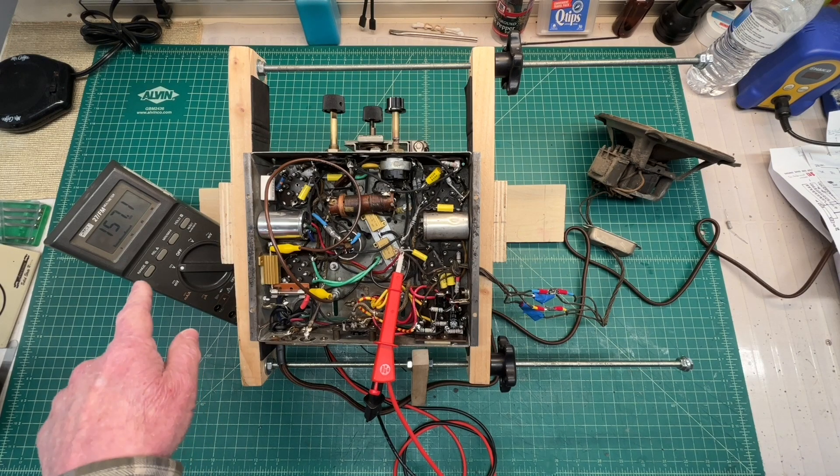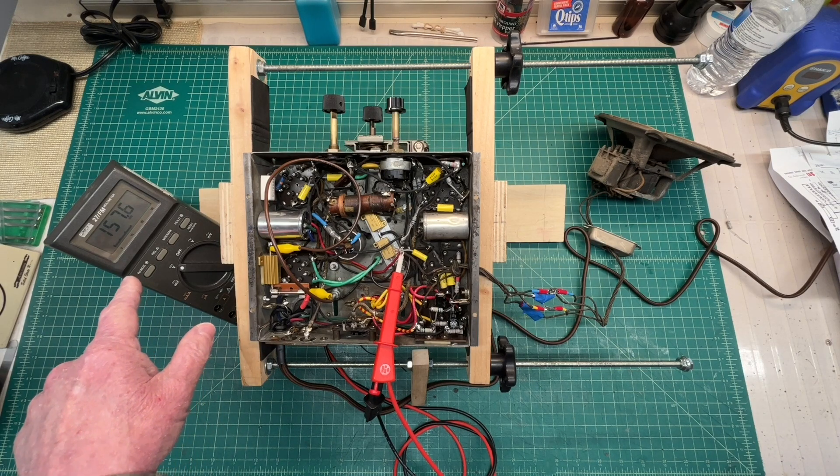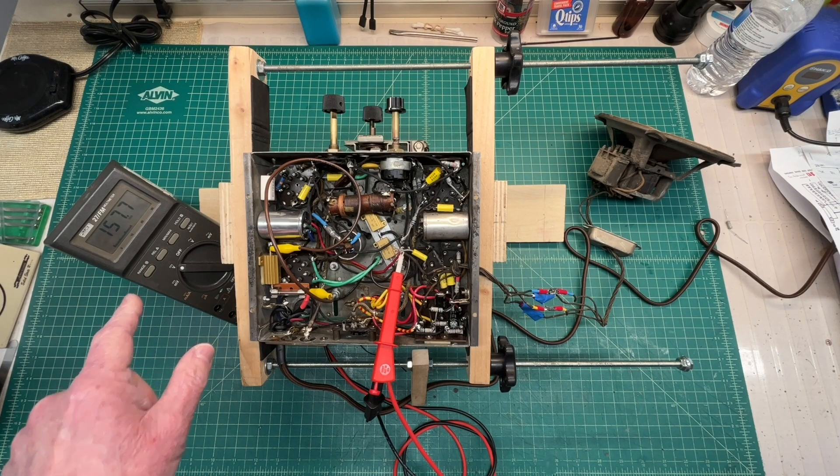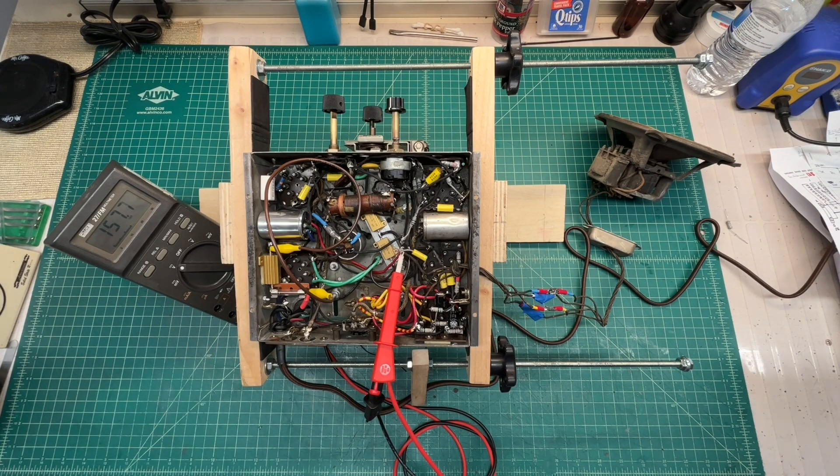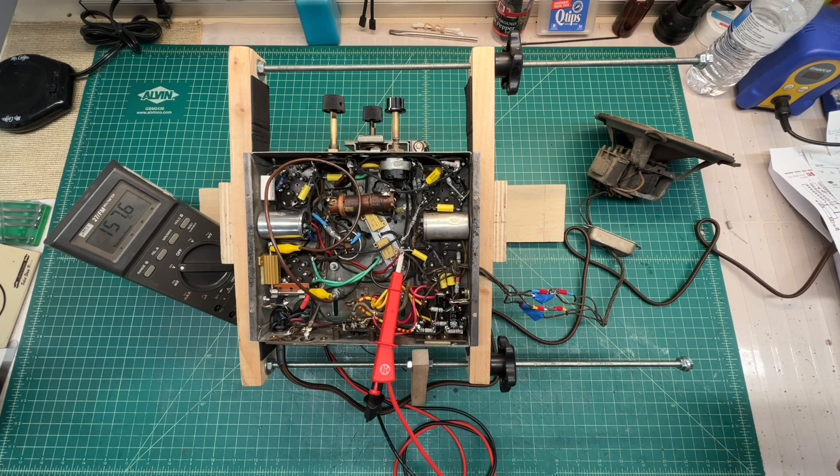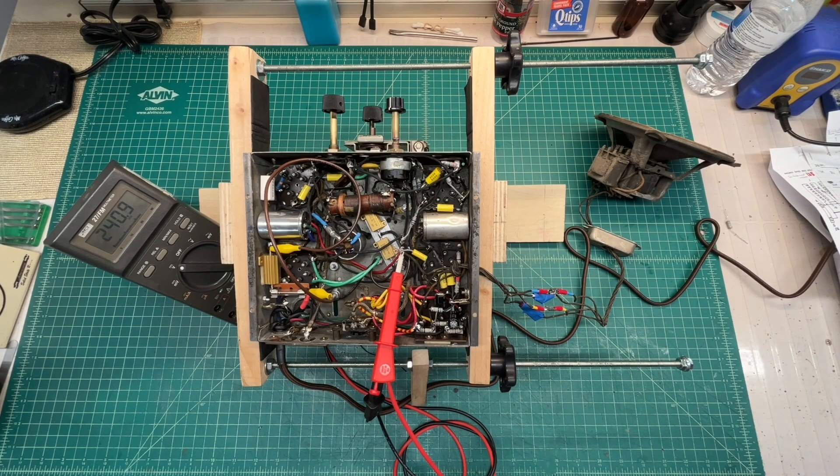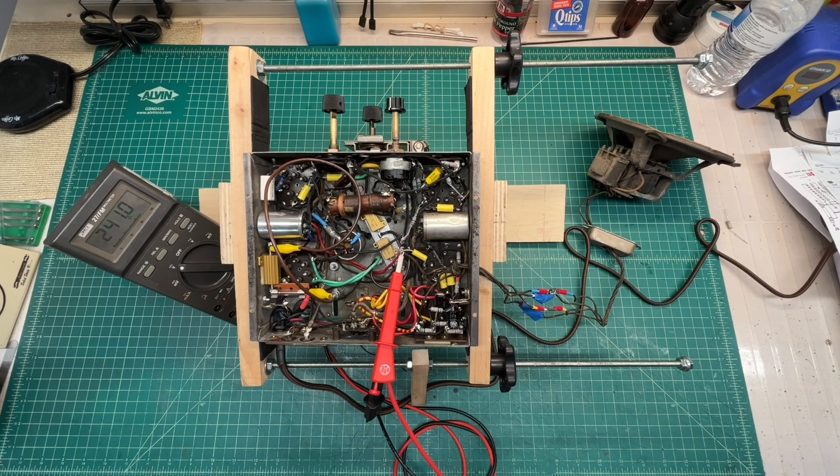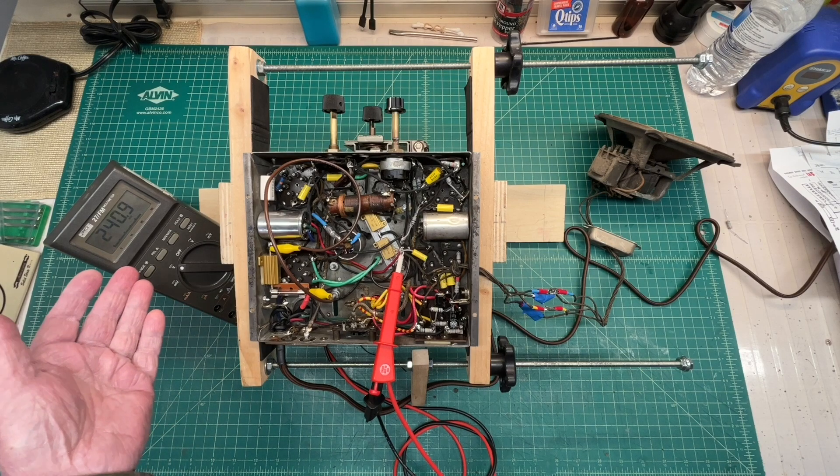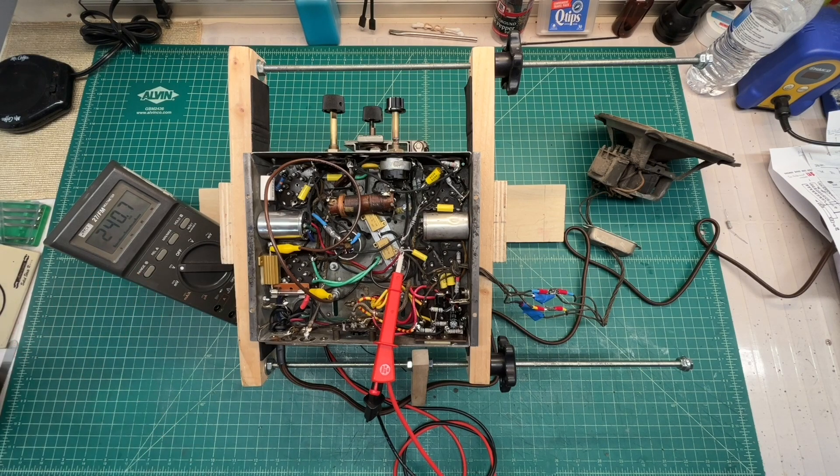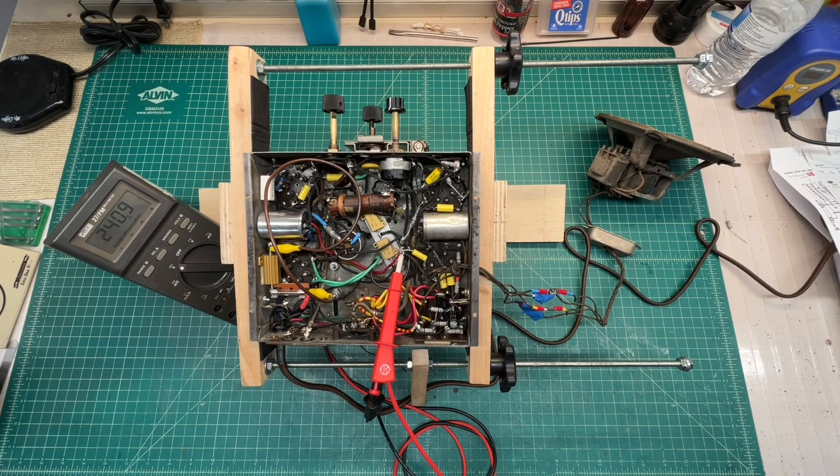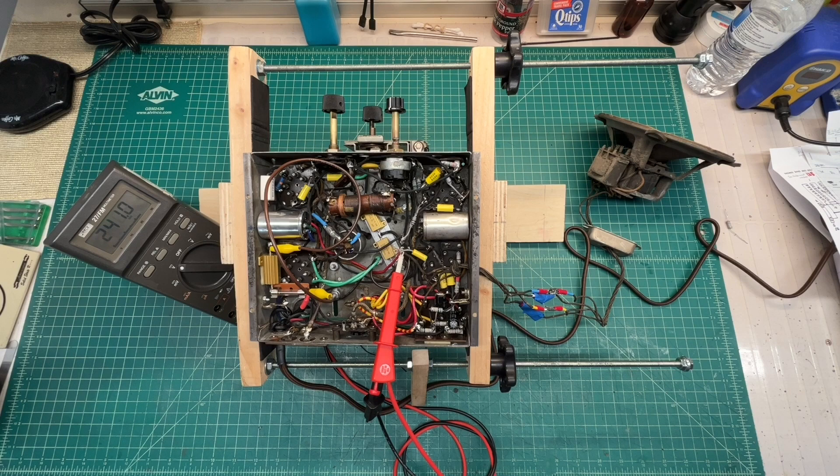You guys can see the B-plus voltage ramping up as I increase the line input voltage using the Variac. You can see things have stabilized here at about 240, 241 volts DC on the B-plus.